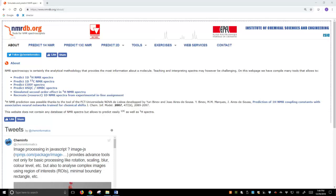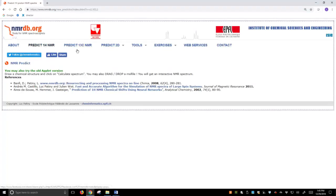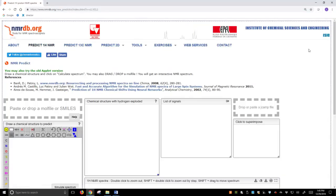So we're on the homepage of nmrdb.org, and we want to click on Predict H1 NMR, Predict a Proton NMR, and here comes the webpage that contains all the tools.